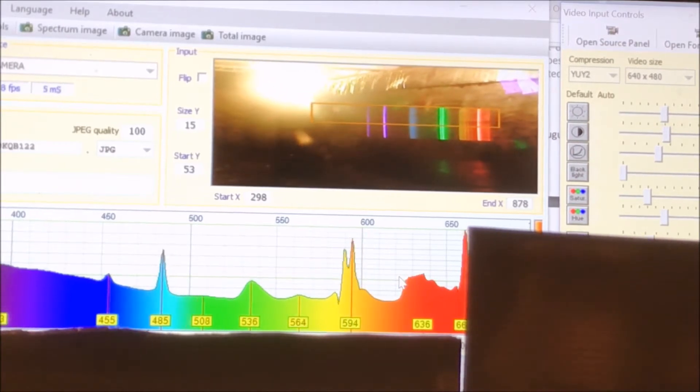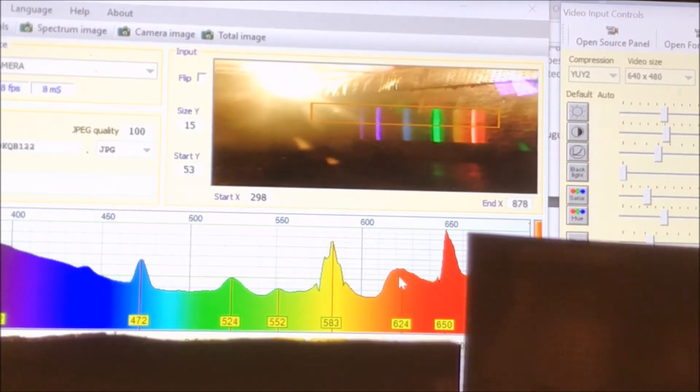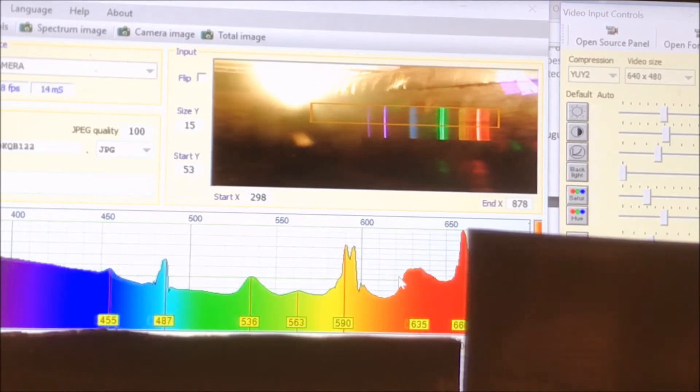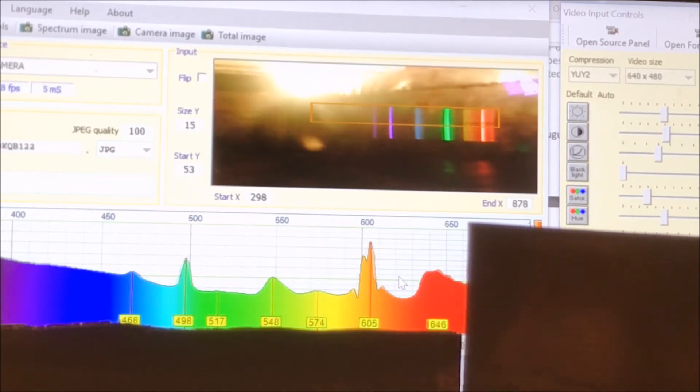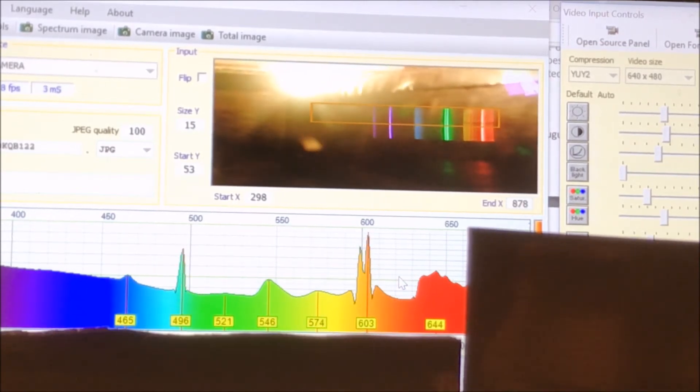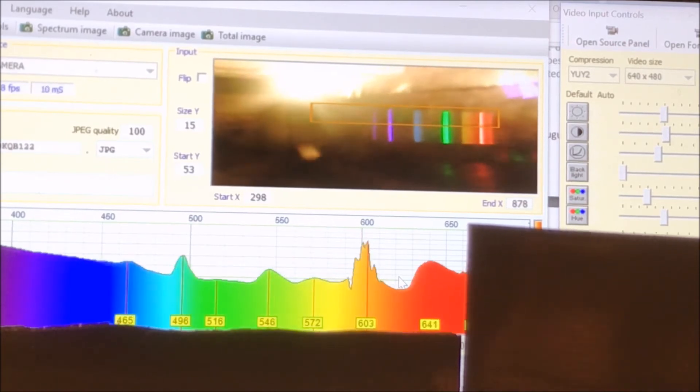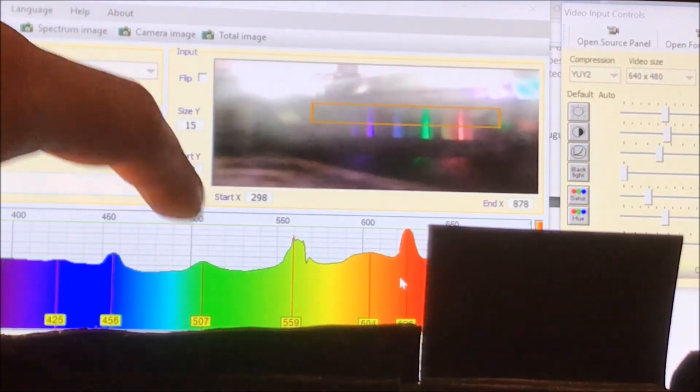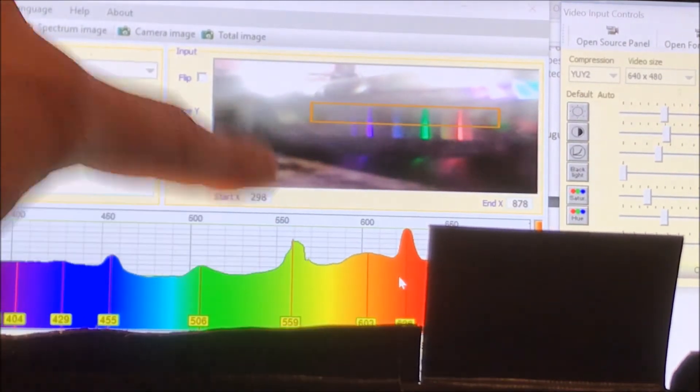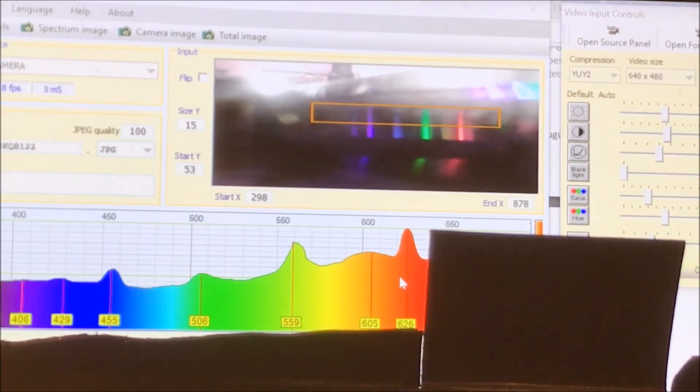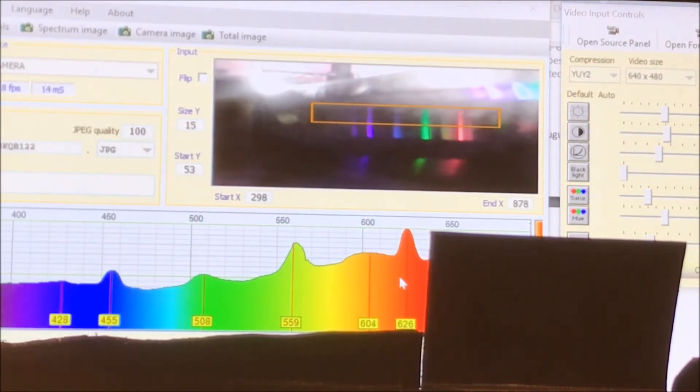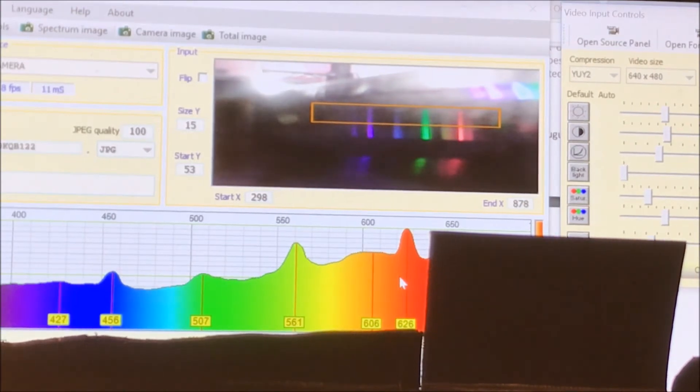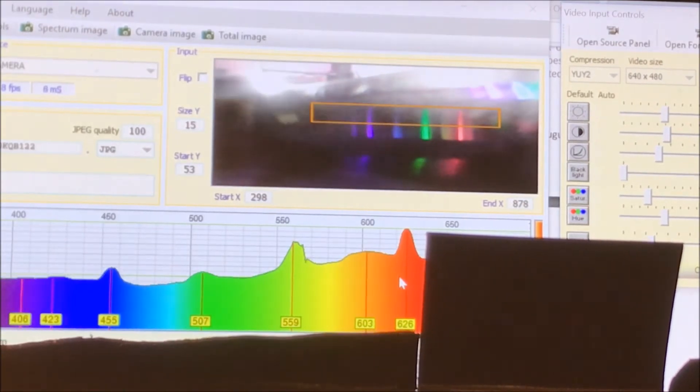So you can see there it's getting more blurry. If I go in the other direction, it gets sharp and then blurry again. And actually what I'm going to do is use the peaks in the graph to help me find the best focal point. And that will be where I get the best resolution.